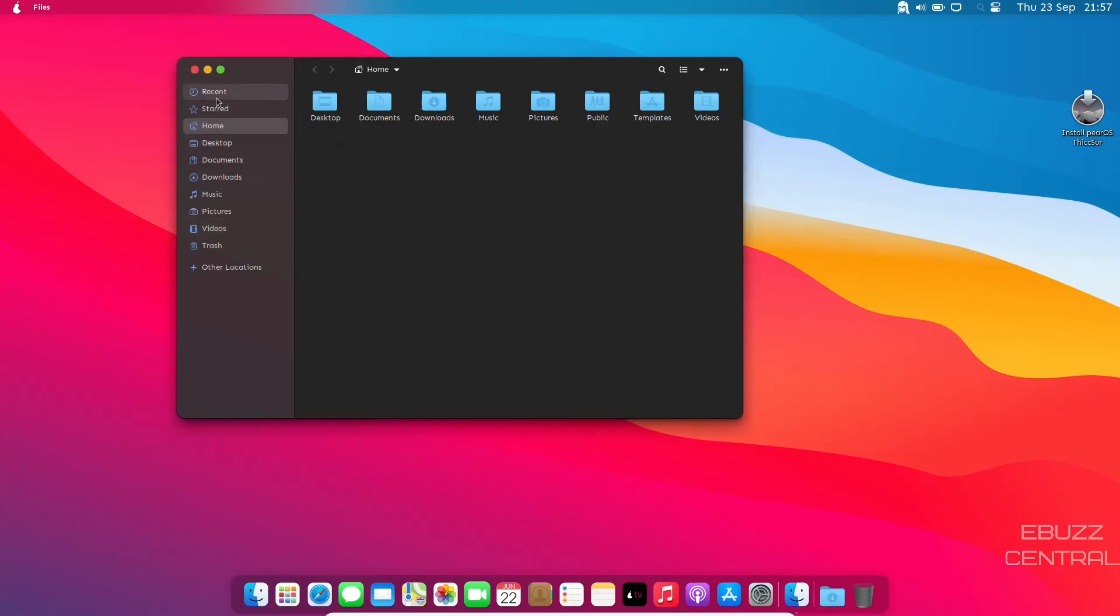You got your usual suspects over here. They're locked in place, you can't move them. And then you got your standard folders right here. It's still a good looking theme. I like it. So let's close out of that.